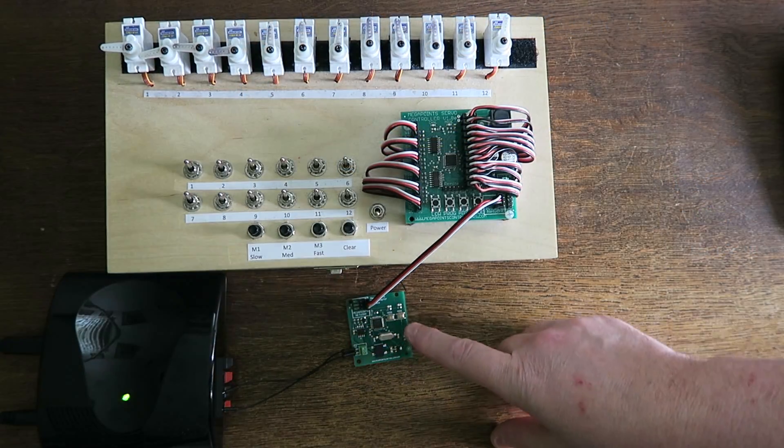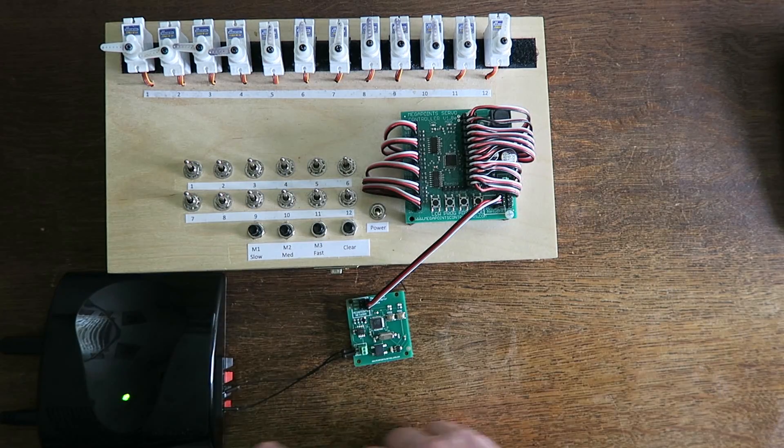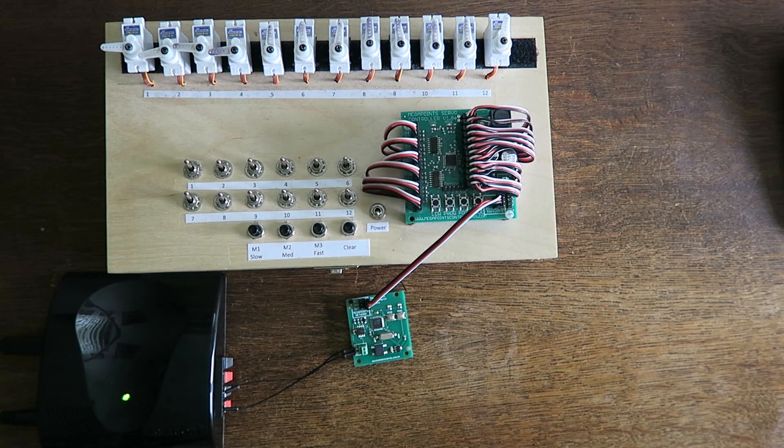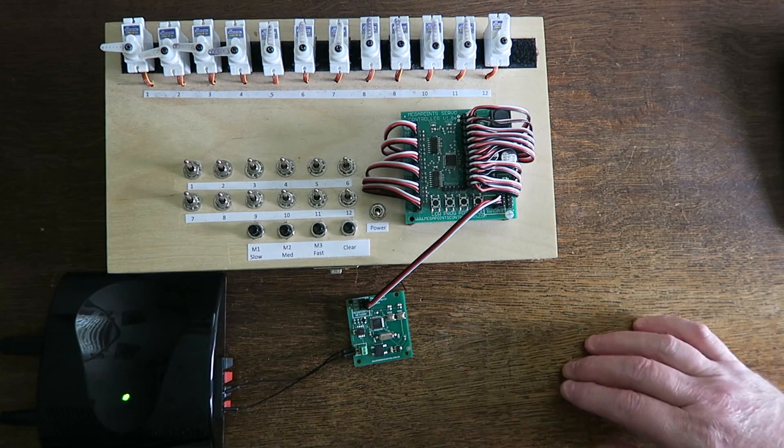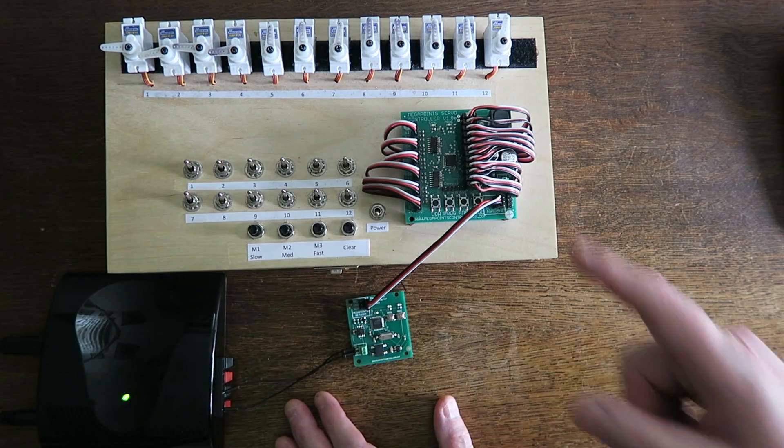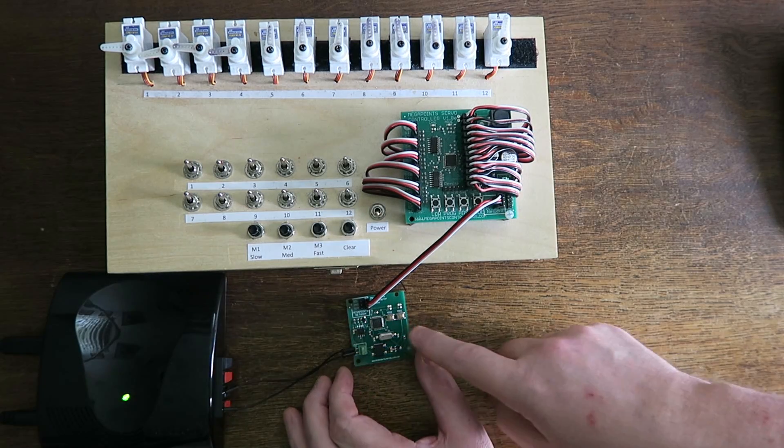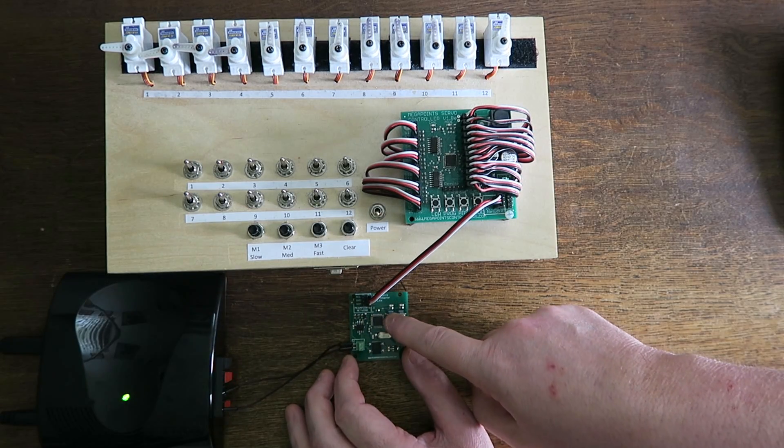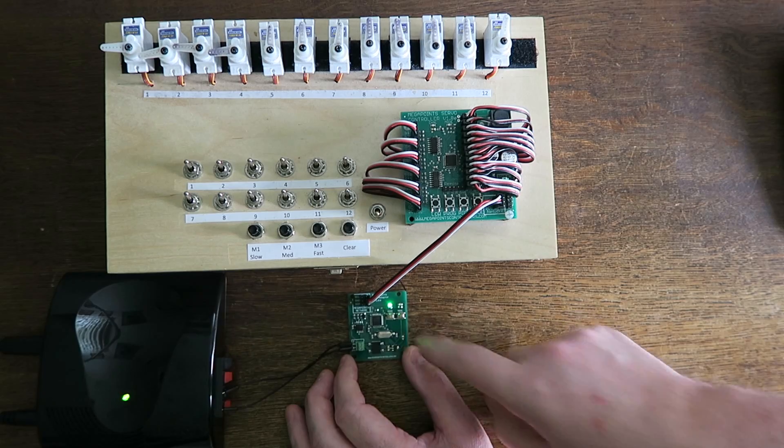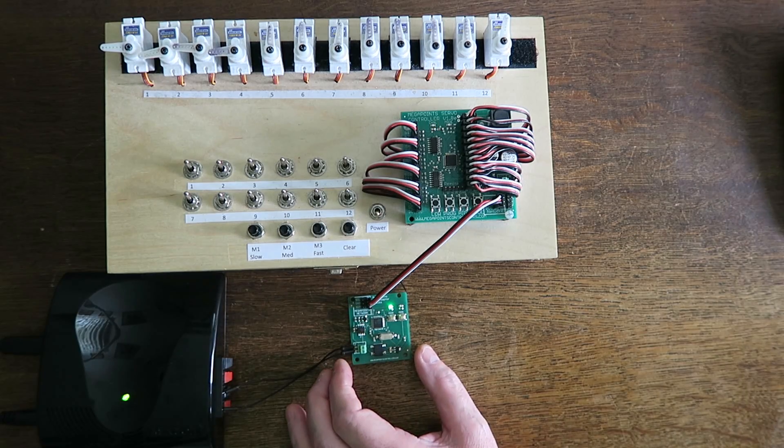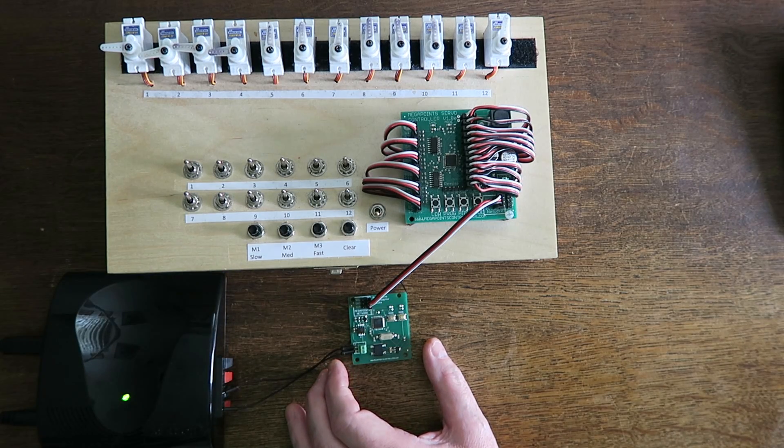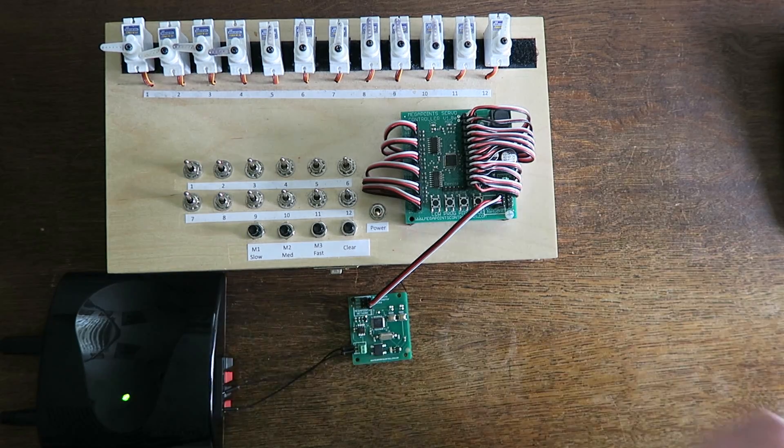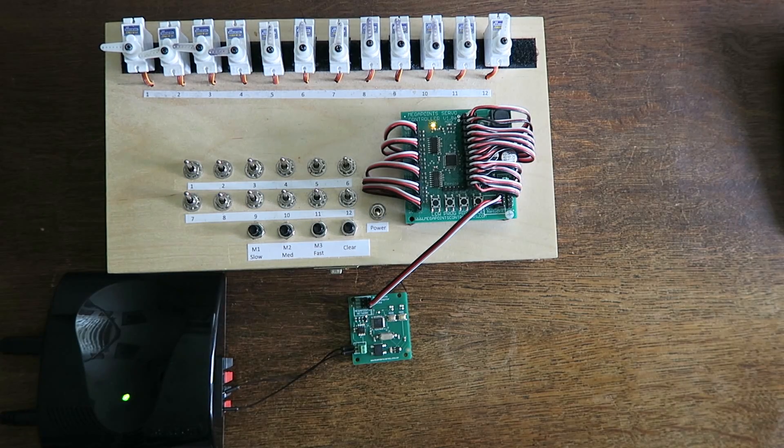So here's my DCC module hooked up to the servo controller and the Hornby DCC module. So because I've set this up one two three four what I'll do is I'll press and hold the address button until the light stays on. And I'll toggle on screen address number one. And you can see it's gone out it's now learnt it.